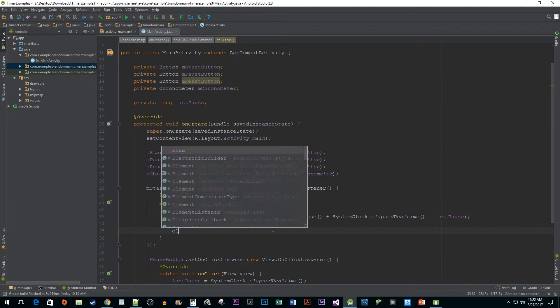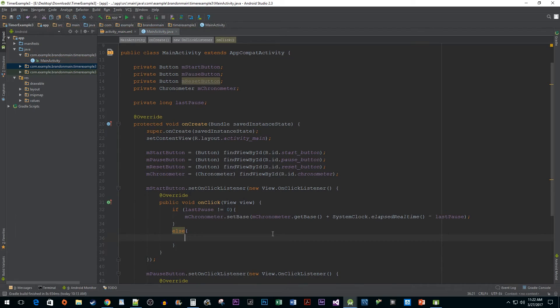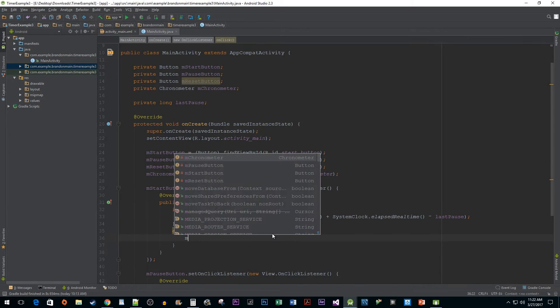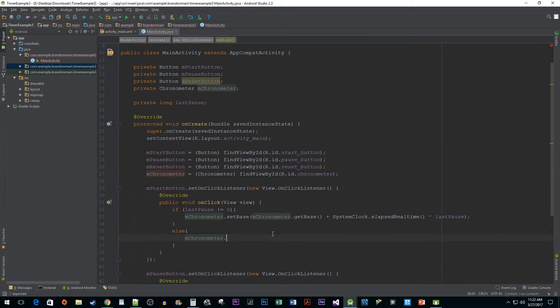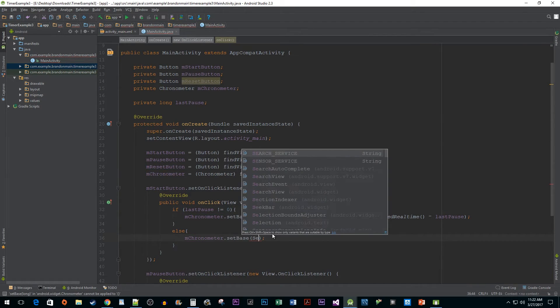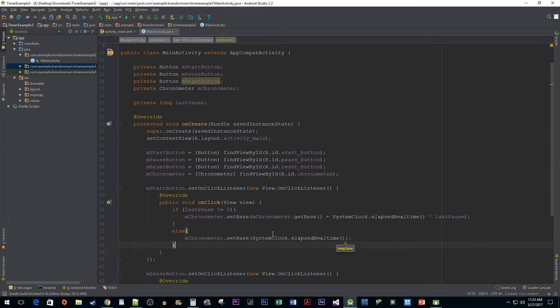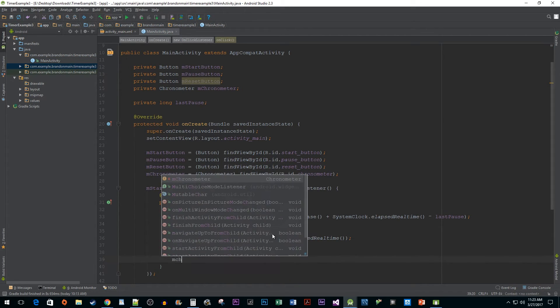For our else statement, we can safely assume that we want to start from zero, so we're going to call setBase and pass in SystemClock.ElapsedRealtime. Now we just have to start up our chronometer.